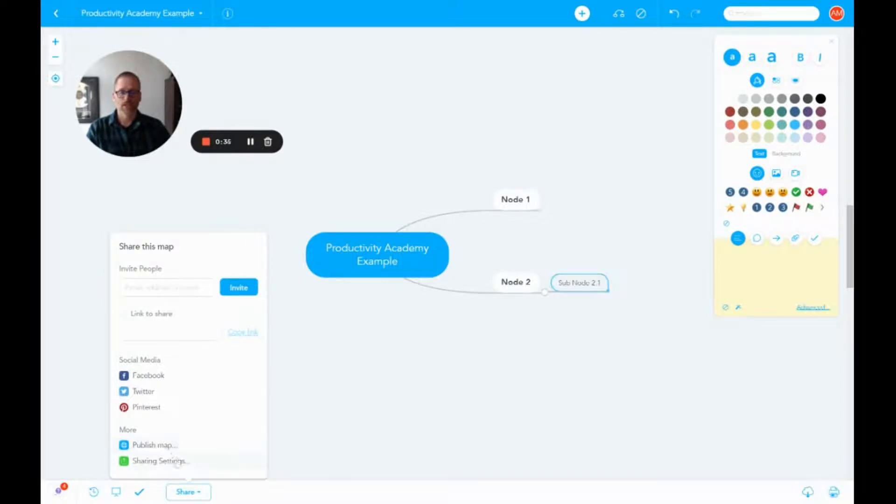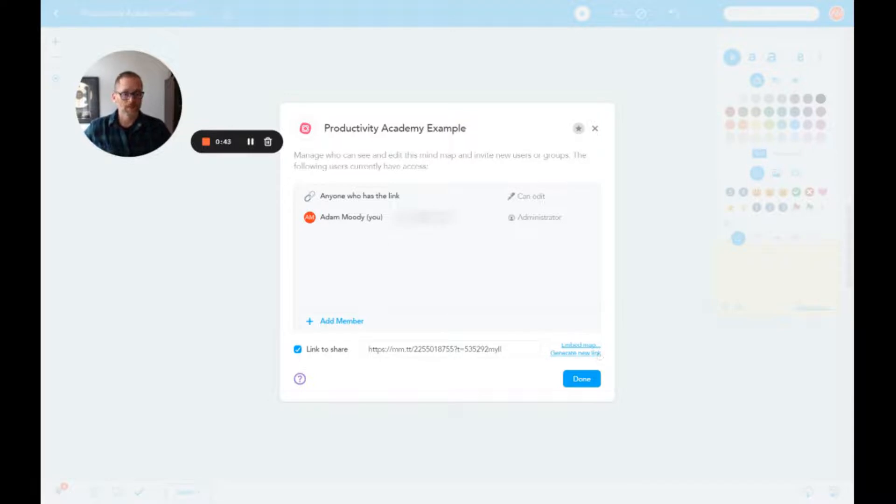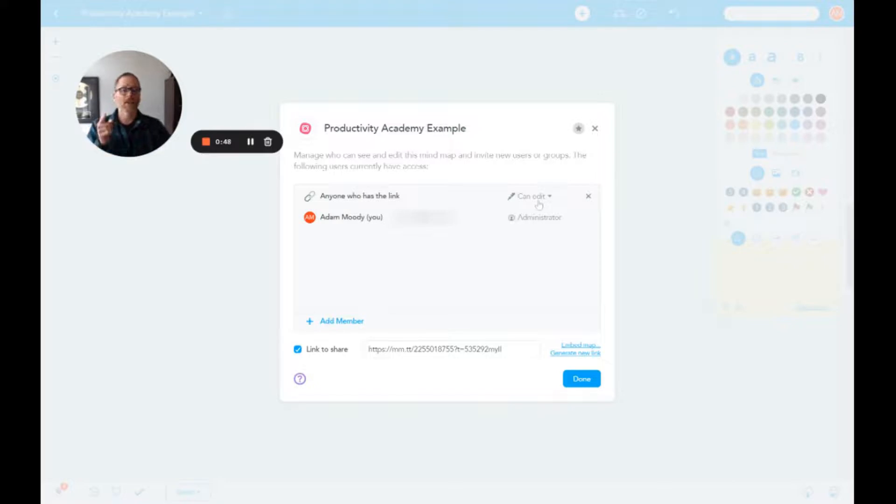...is click down here on sharing settings. Then down here you're going to want to grab the link eventually, but you can see this right here: 'anybody who has the link can edit.' Now that's where you may or may not want that.